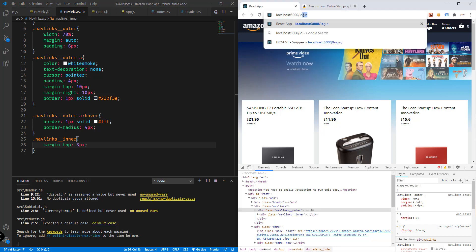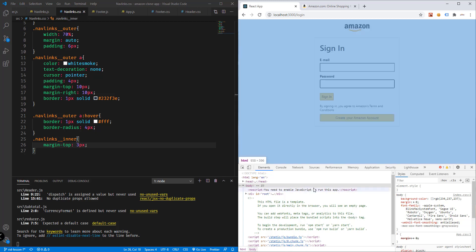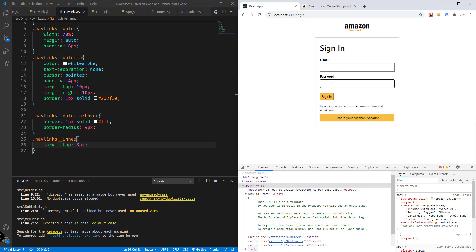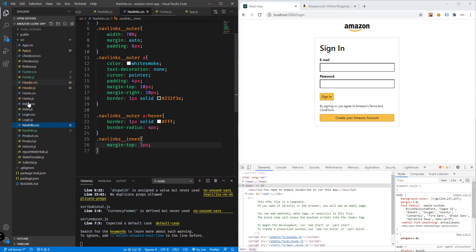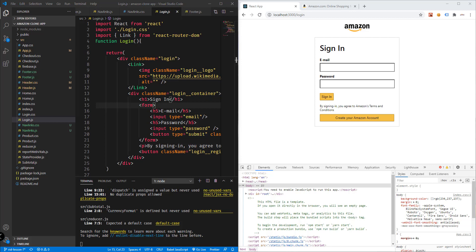Now let's work on the login and sign-up feature. We can specify an email and password, click sign in, and track the logged-in user. The user also has the option to create an account. We'll work with the login component — Login.js — and add a lot of logic especially for logging in to our system.